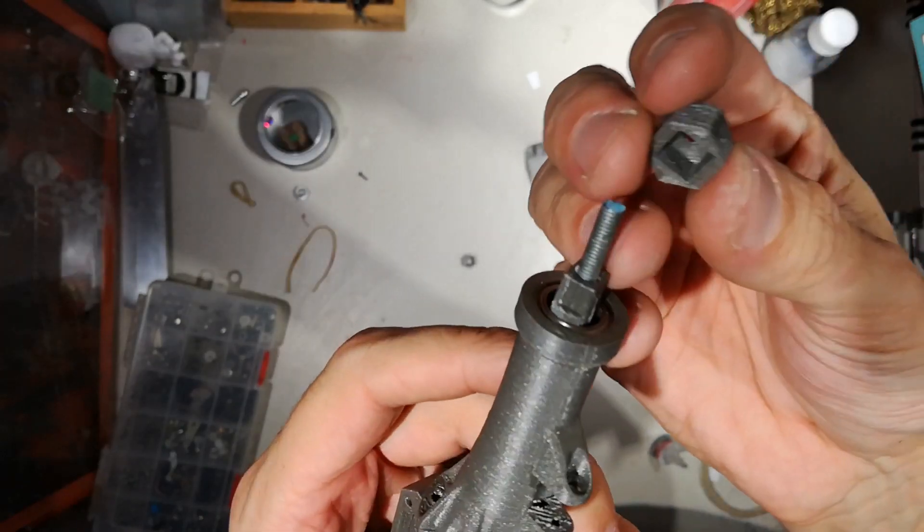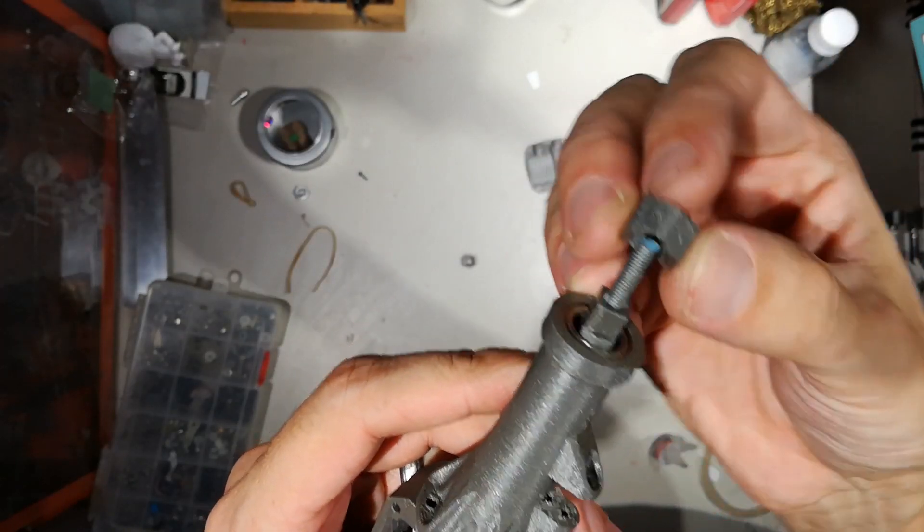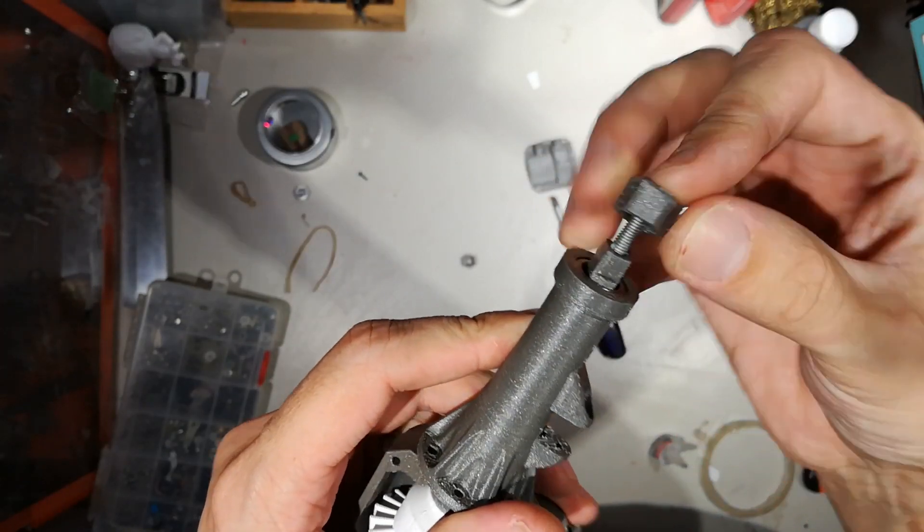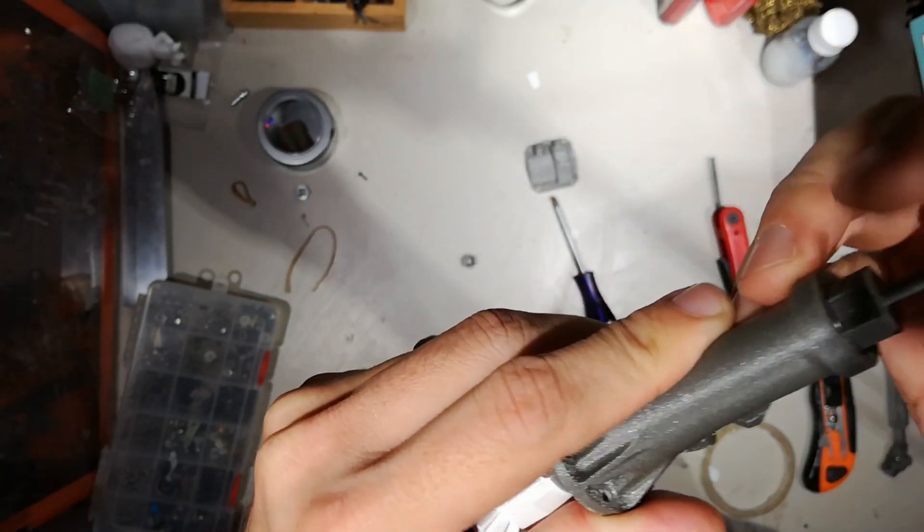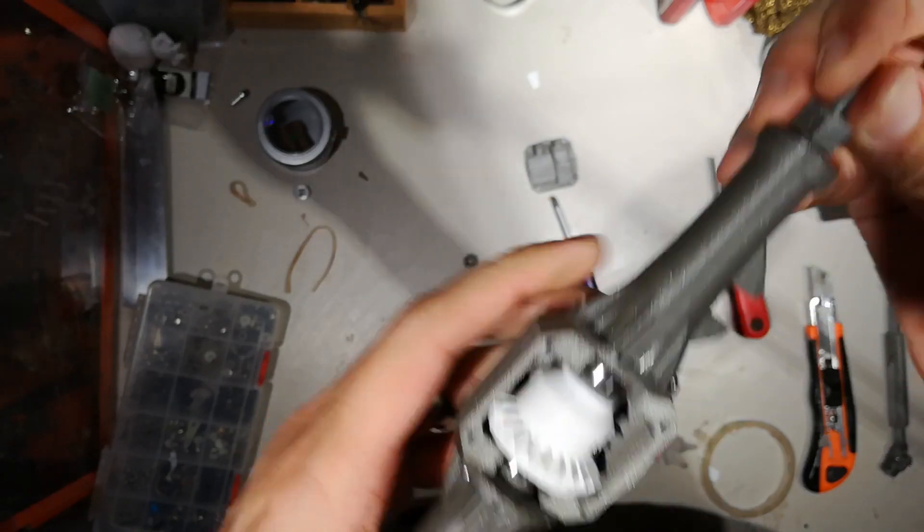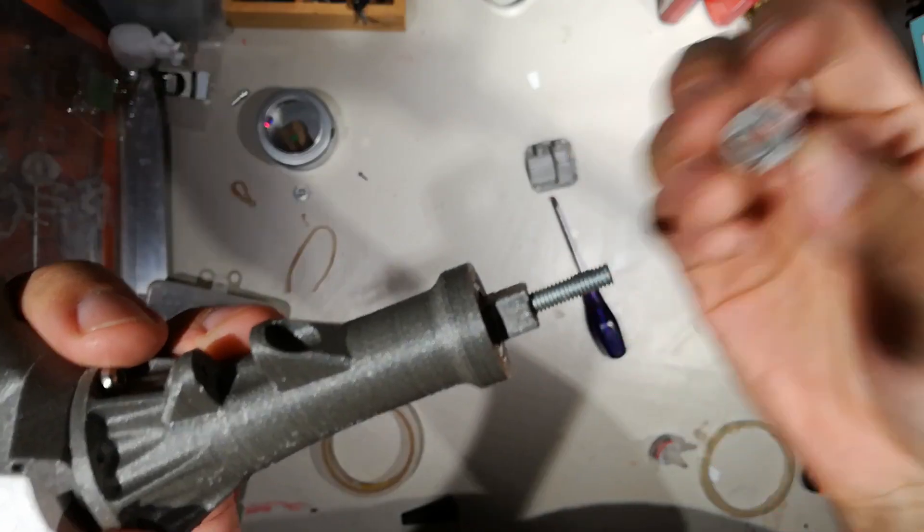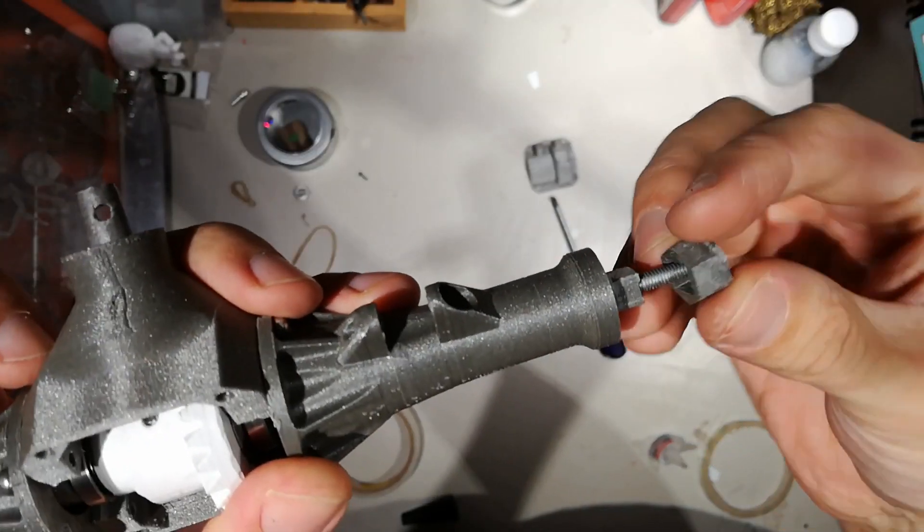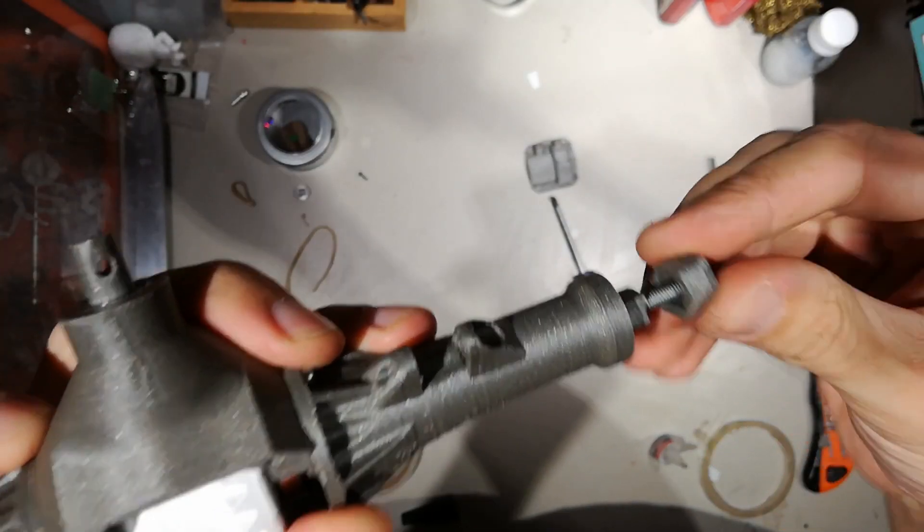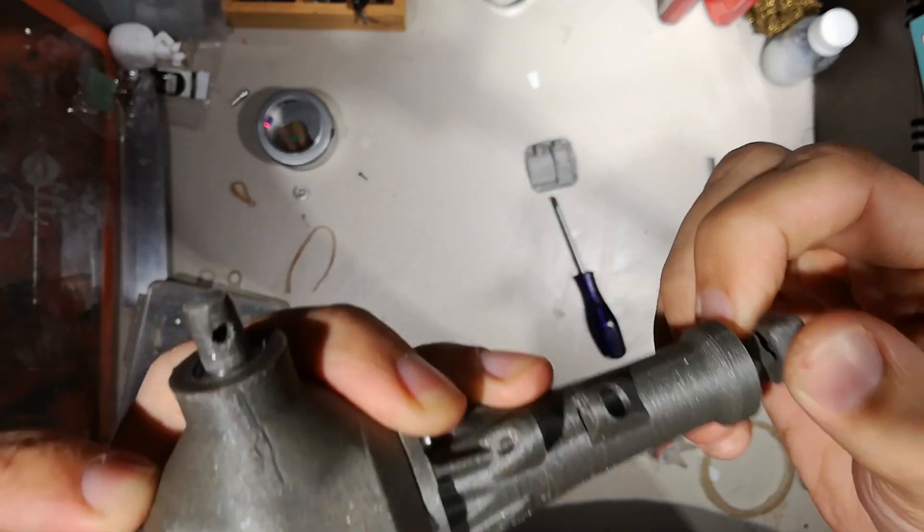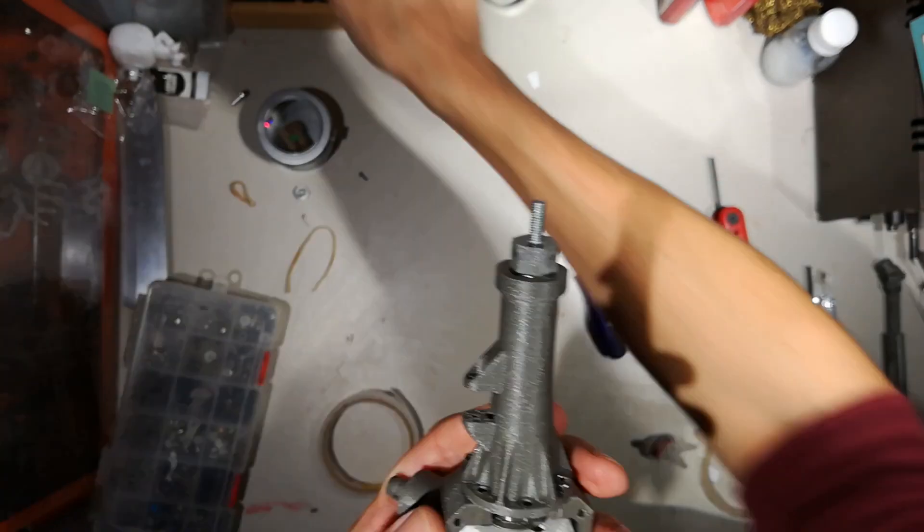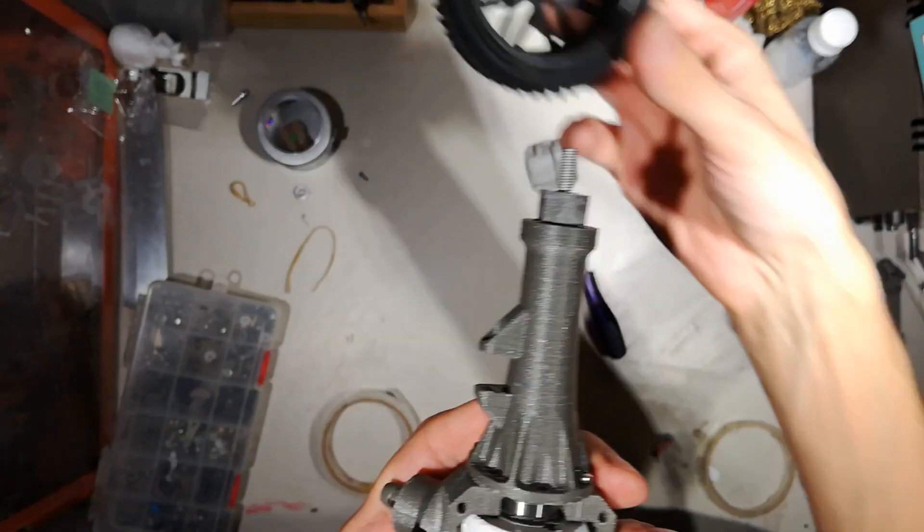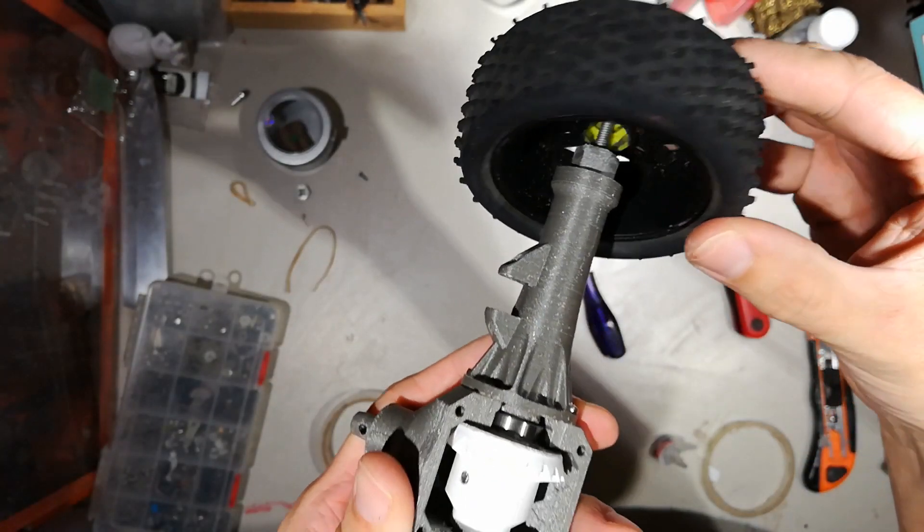Then we've got these. Just fit on the end there. Same thing on this side. It's a standard 12mm hex.